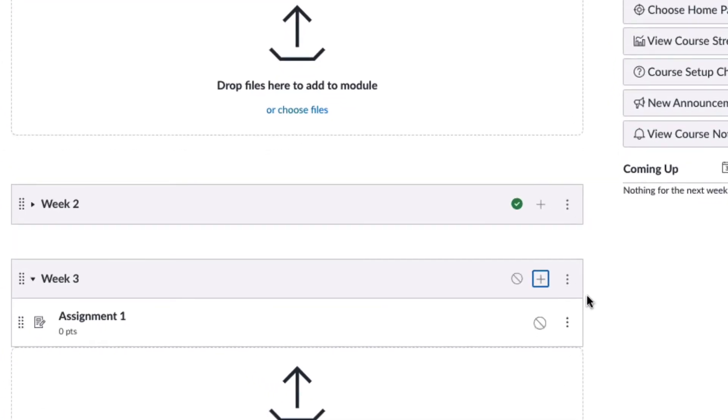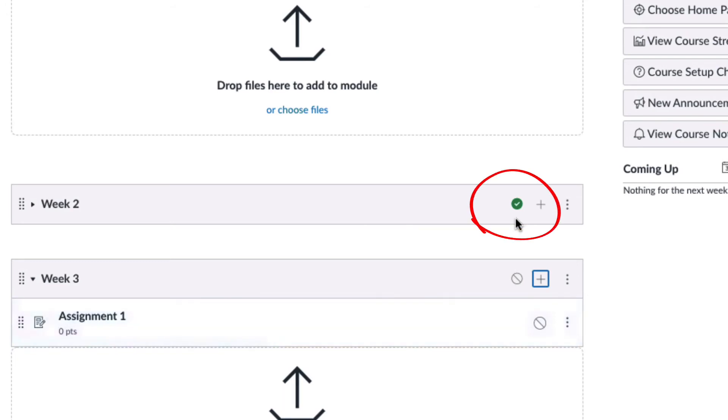Items can be published or unpublished in modules. If items are published, it means that students can see the items. If there is a green checkmark icon to the right of the item link, then it is published.